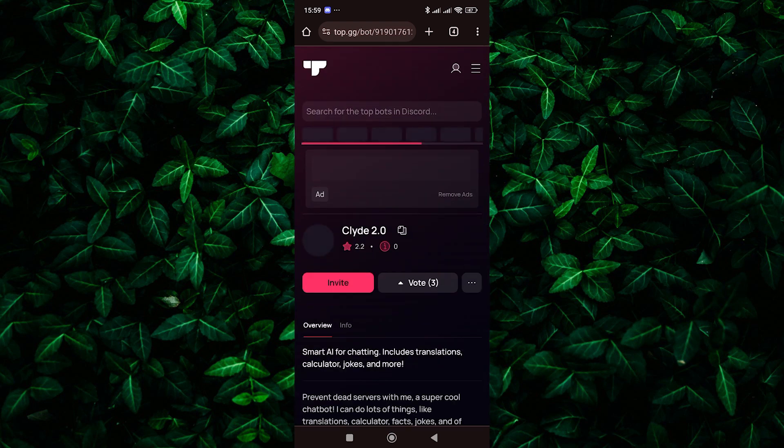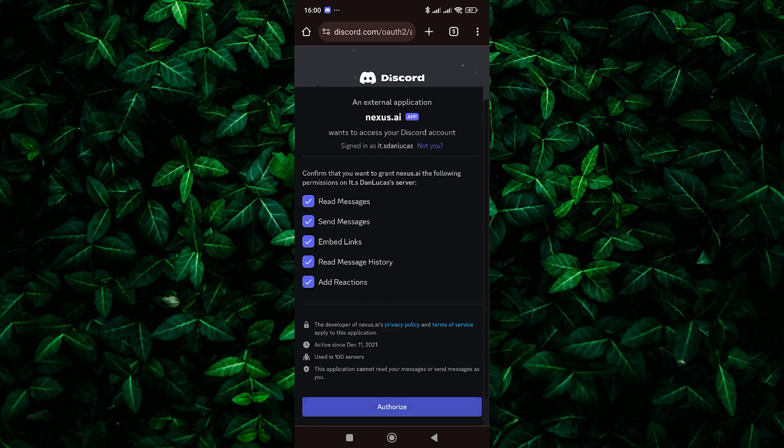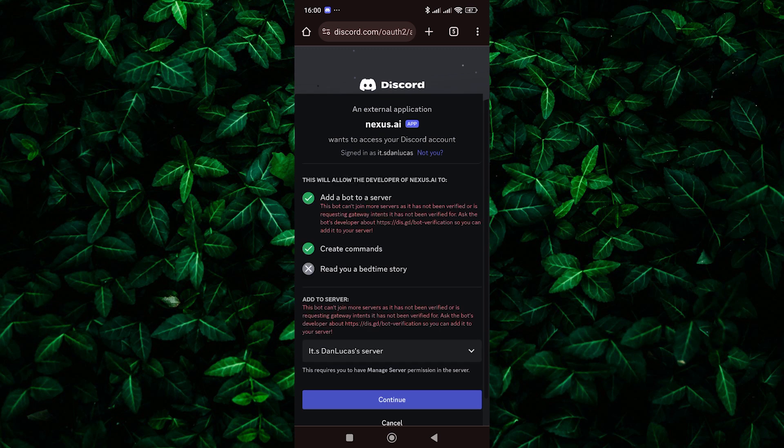On the invite page, tap on the invite button. Then select your server and tap on the continue button. You'll see a button that says authorize. Click on this button to authorize Clydebot to join your server. You may need to log in and confirm your decision.